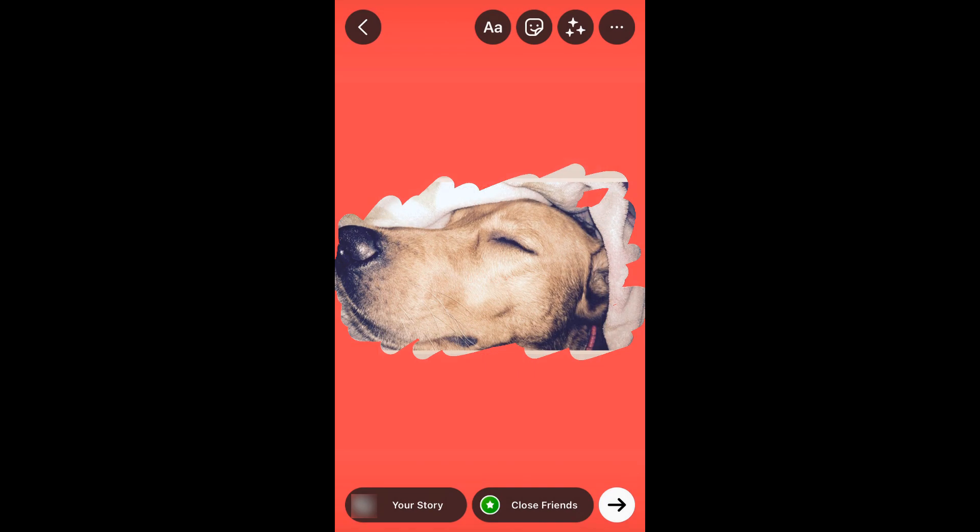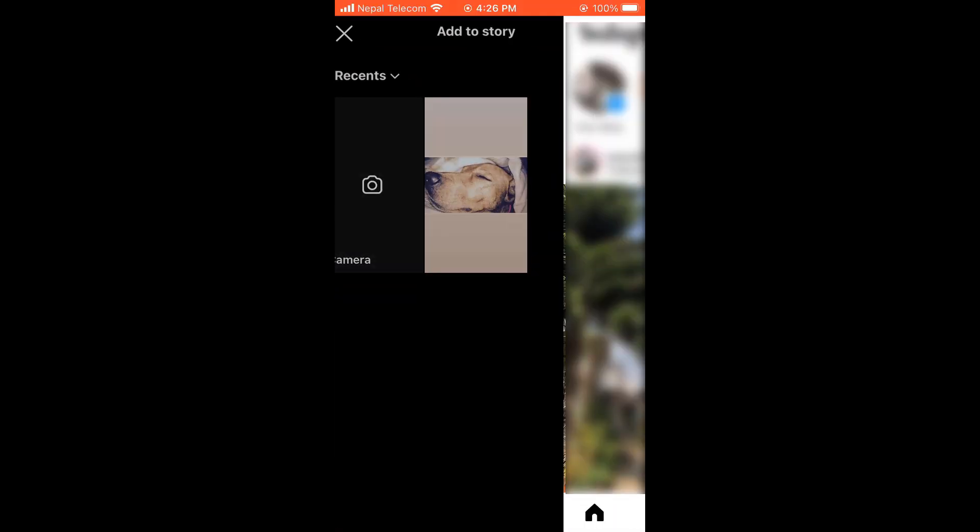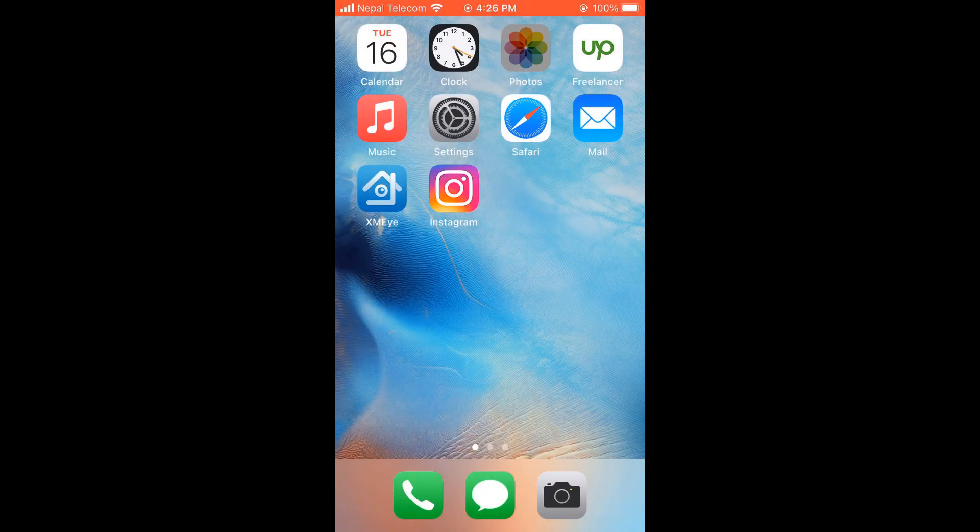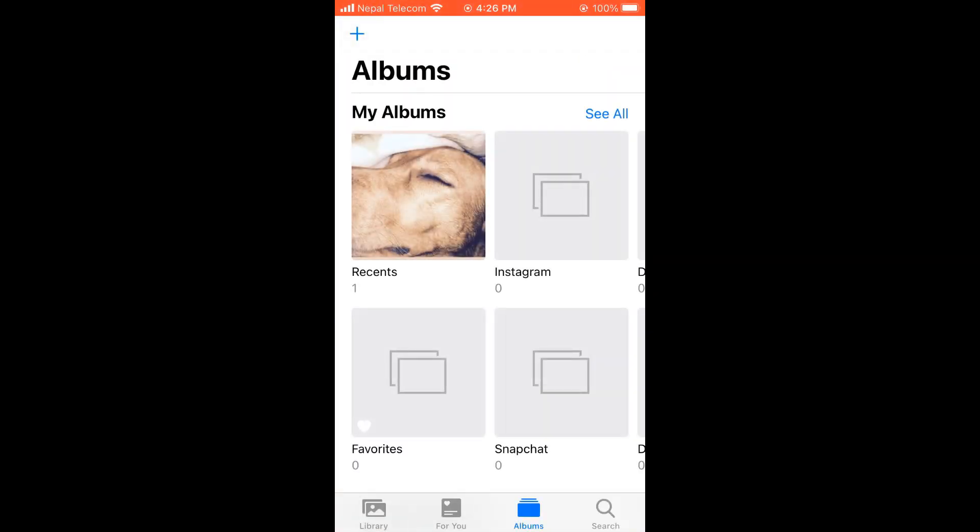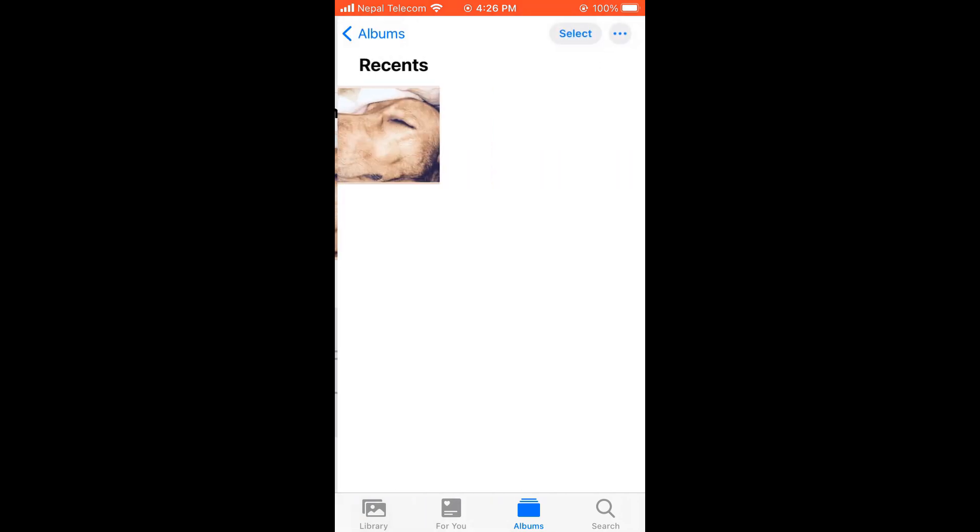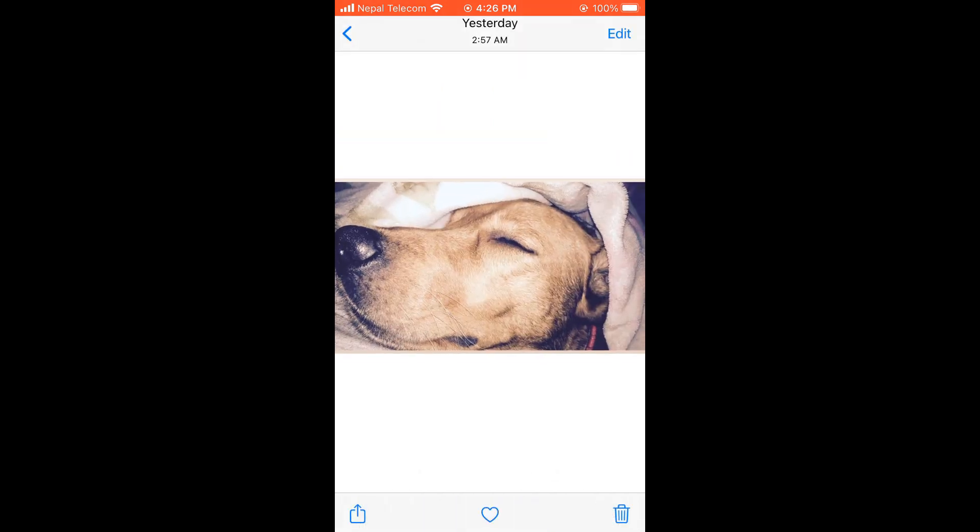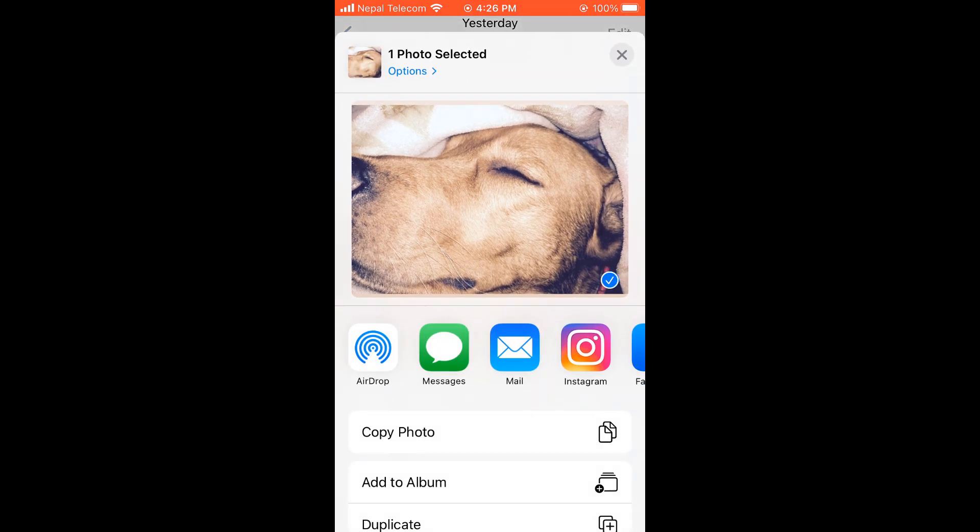For that, click on the photo album and choose the photo you want to add to your Instagram story. I will choose this one. Click here and copy the photo.